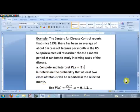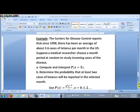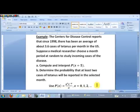This example has two parts. The Centers for Disease Control reports that in 1998 there's been an average of about 3.6 cases of tetanus per month in the U.S. Tetanus is a disease we get from maybe stepping on a rusty nail, something like that. Suppose a medical researcher chooses a month period at random to study incoming cases of the disease. Our mean here, mu, is 3.6 — that's the average number of cases of tetanus per month.